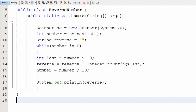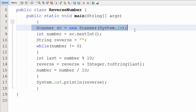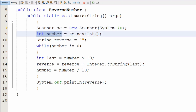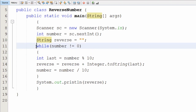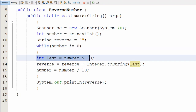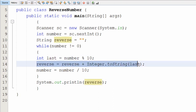Now here is the implementation in Java. First, I have created an object of the Scanner class, then taken a variable 'number' to store the user's input. I have also taken a String variable called 'reversed' which is initially empty — the reason for using a String will become clear shortly. The while loop again has the condition number not equals to 0, and inside the loop the first line extracts the last digit into the 'last' variable.